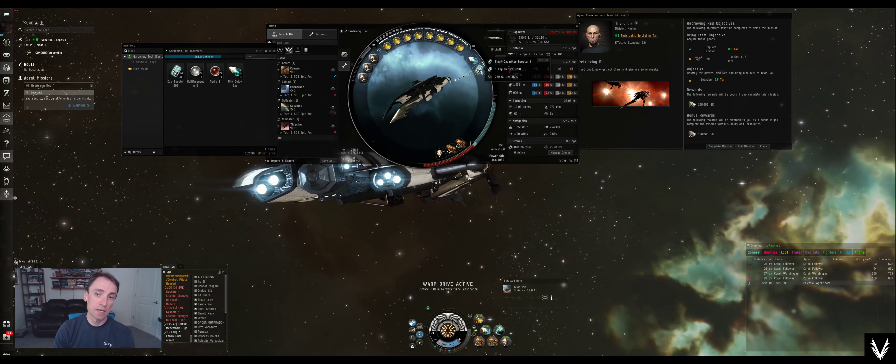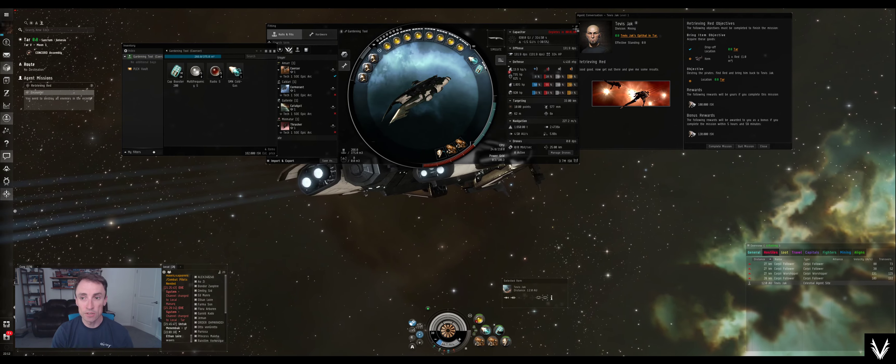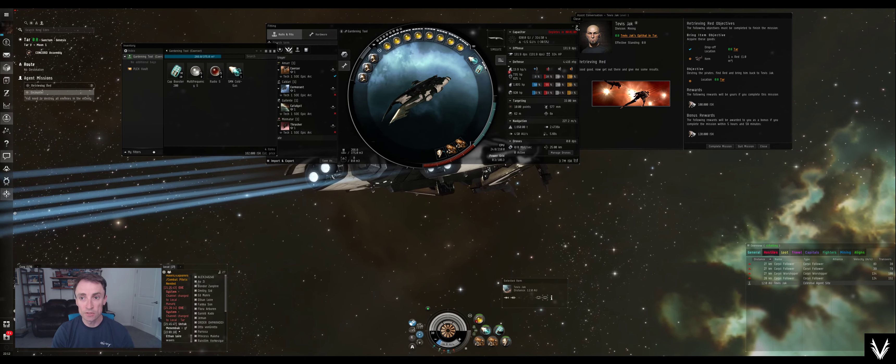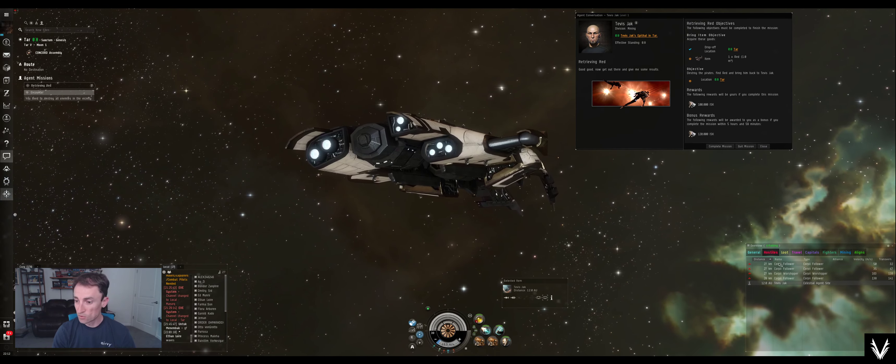I'm using the Tech 1 cap booster, or the Meta 1 cap booster as well, but I haven't had to use it yet.